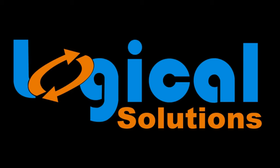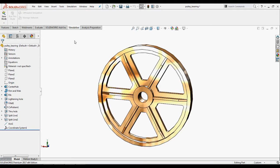Hello everyone, welcome to Logitech Solutions. In this video, you will learn how to apply a bearing force.